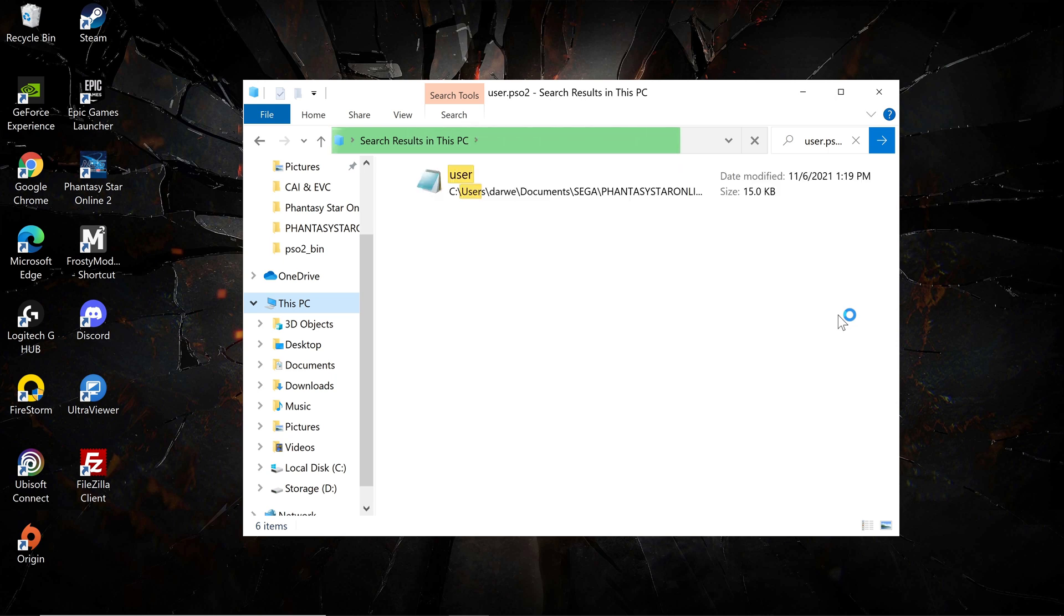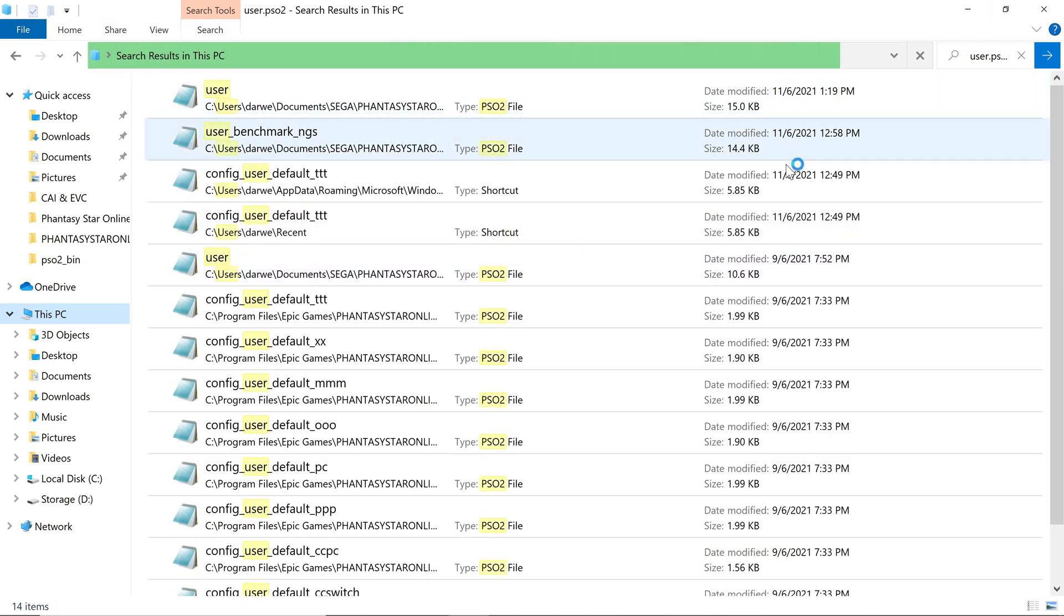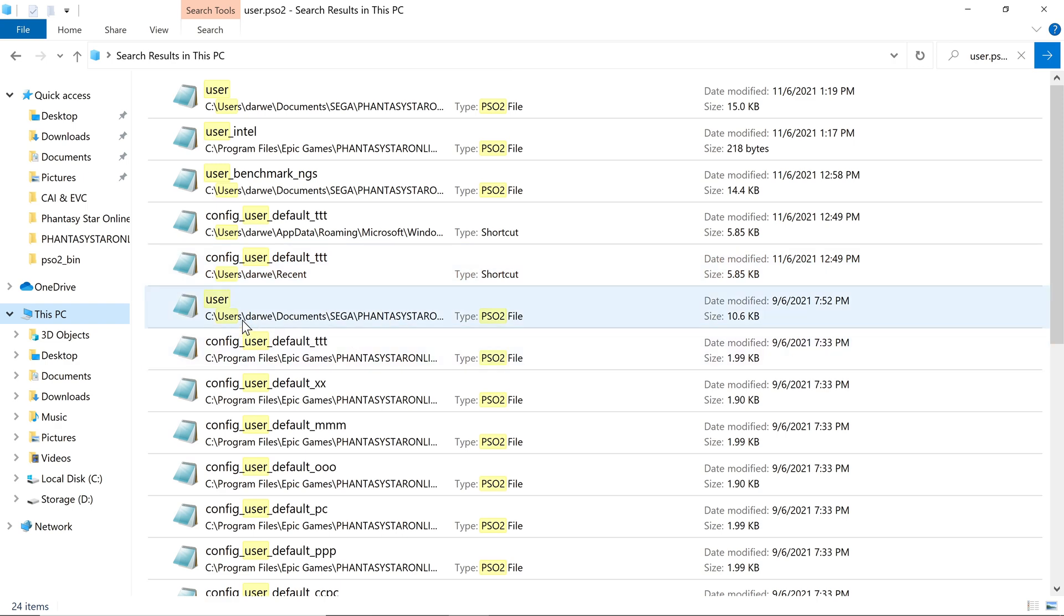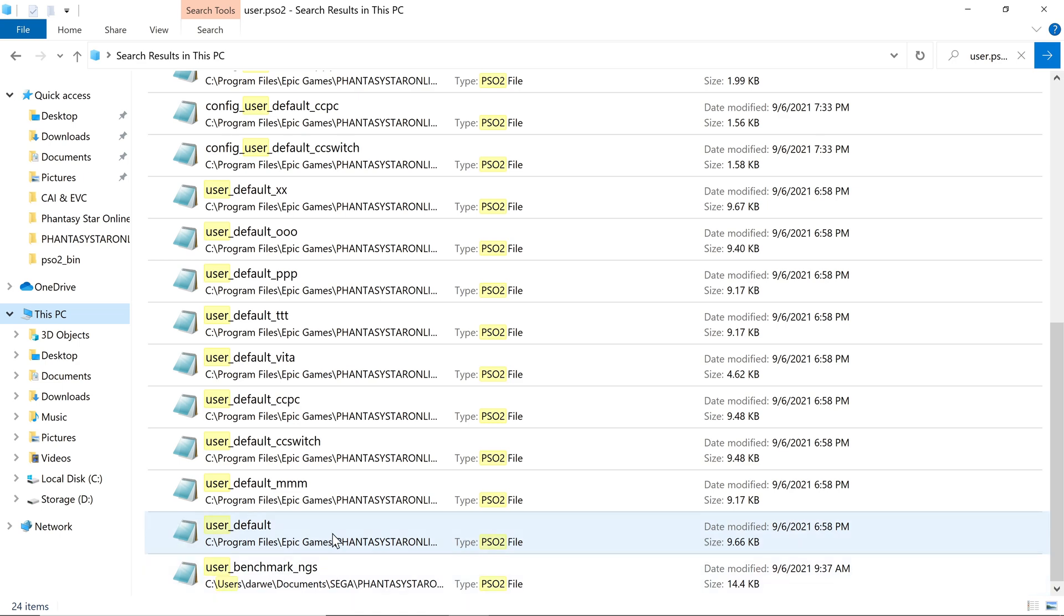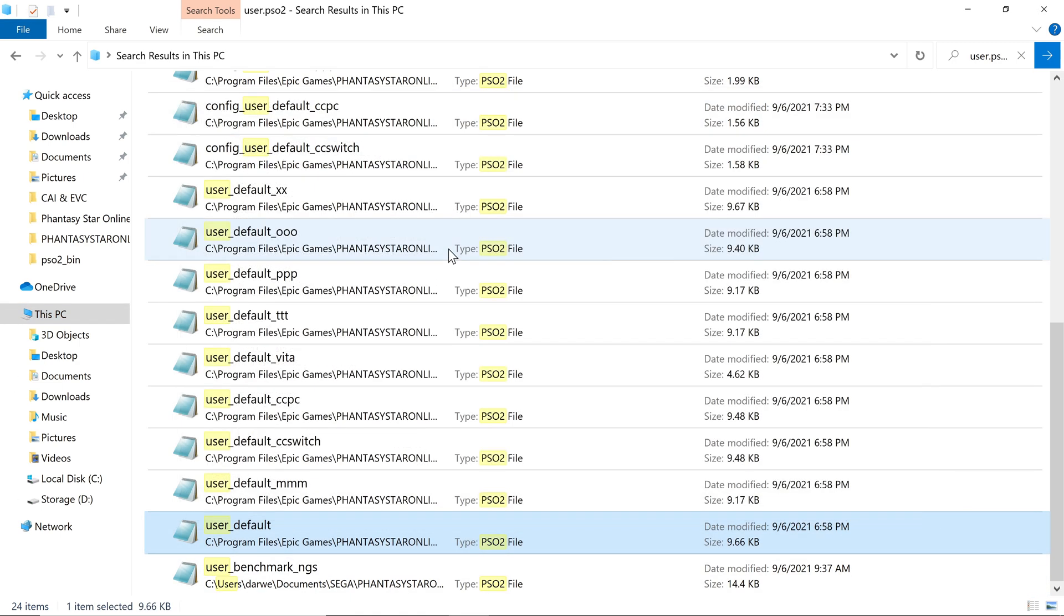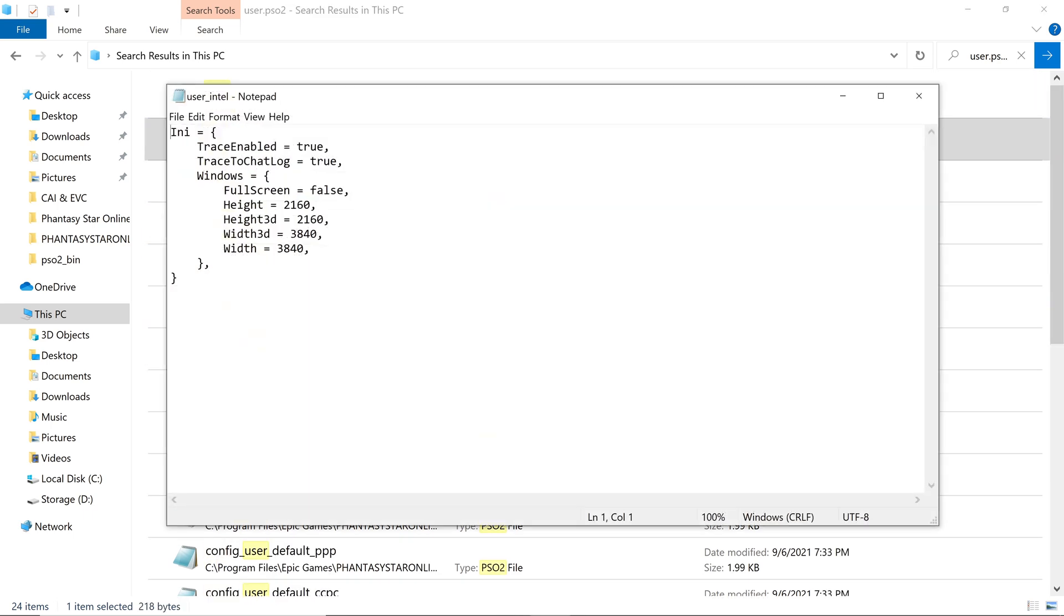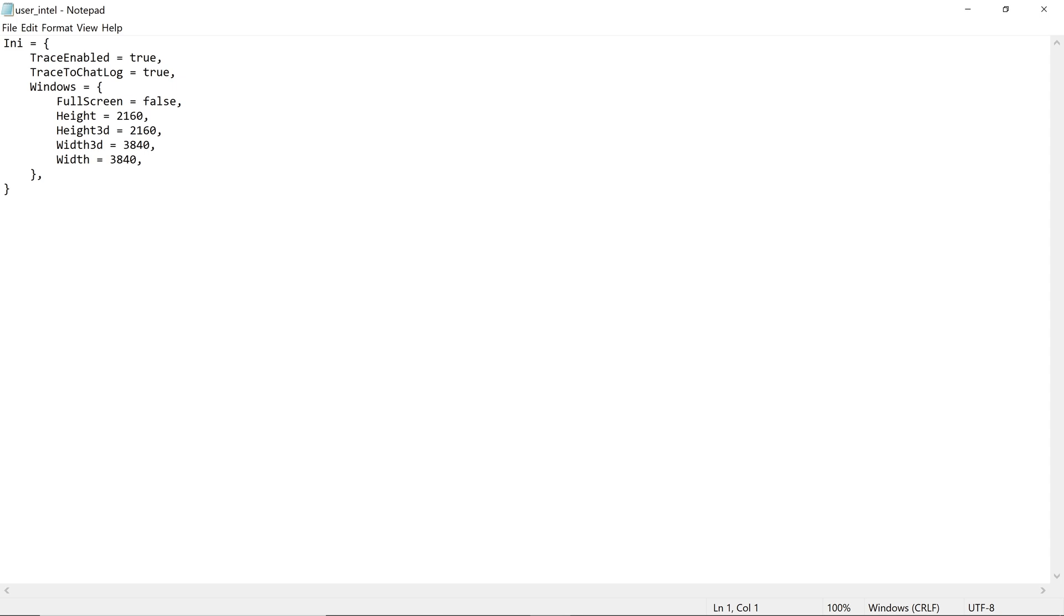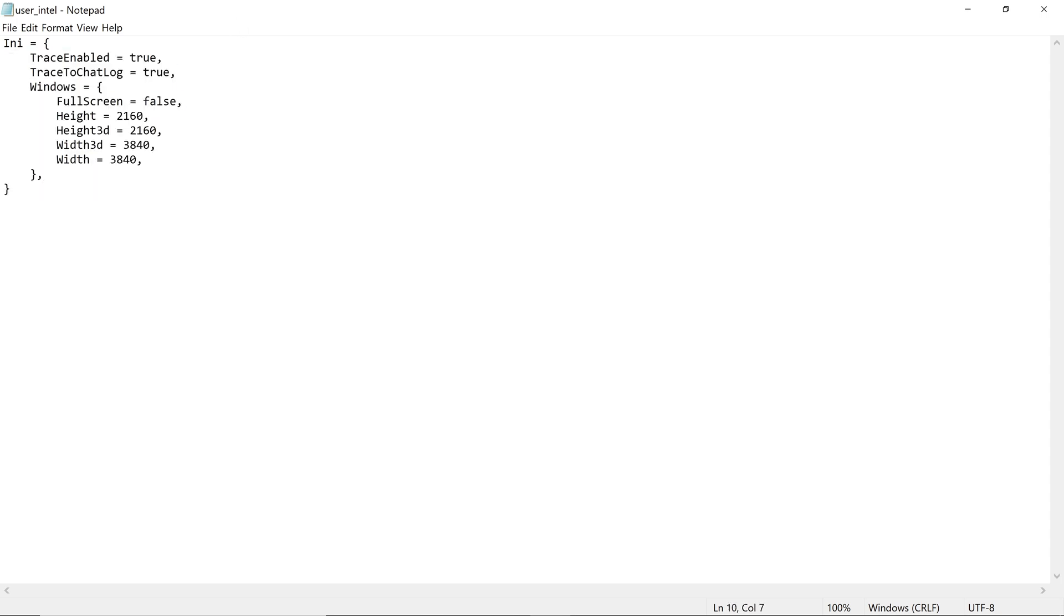It might take a while depending on your system. I'm using an M.2 SSD so it's quite fast. After the search completes, open the user file. Try to search for user_default. Make sure you change based on your resolution. Some people might change only the height and 3D, but for me I change everything just to be safe. After you change it, click Save to override the file. That's the second step.